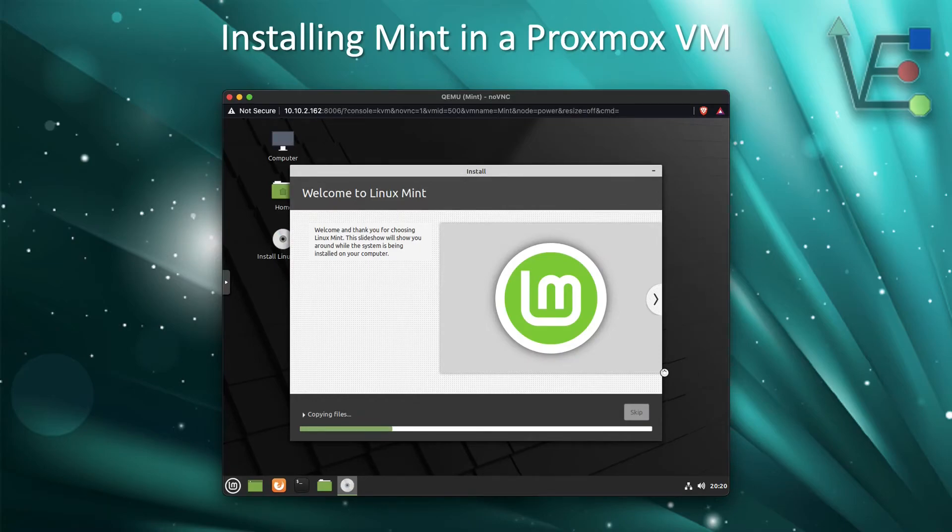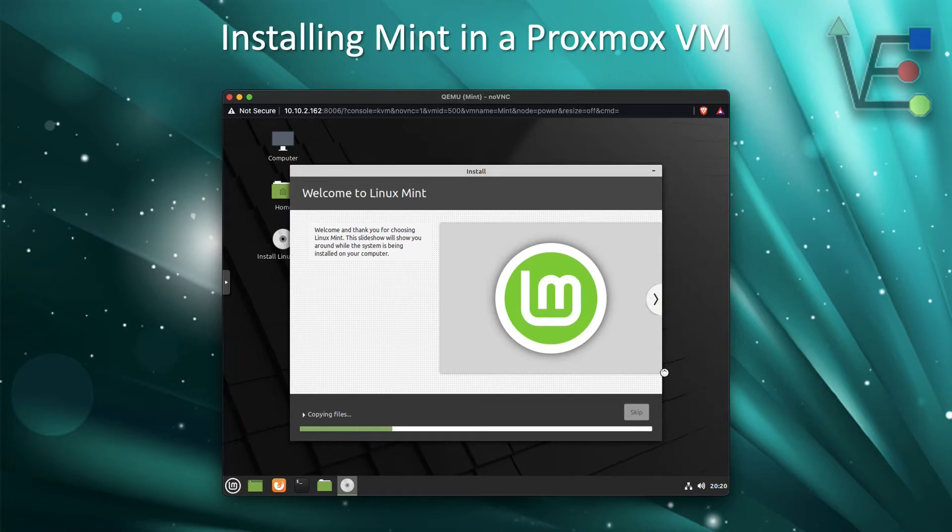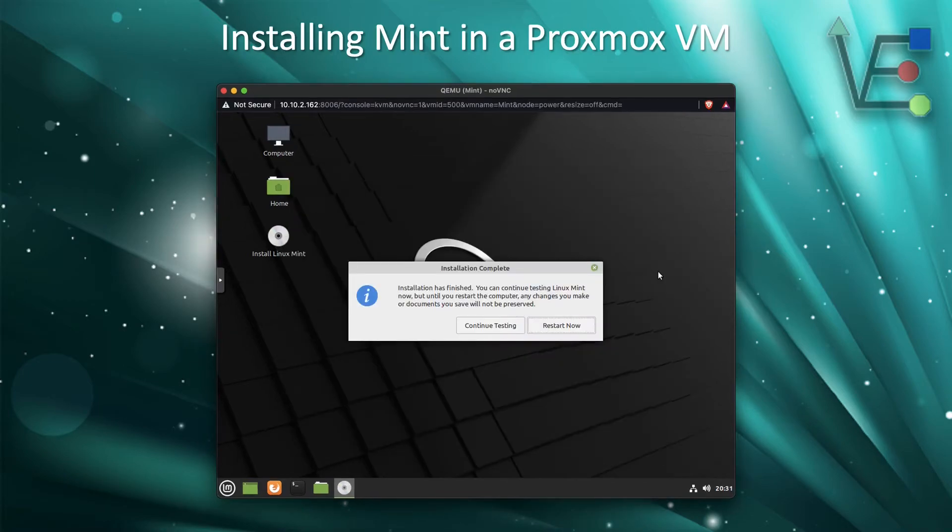Now you probably want to go get a cup of coffee or something, as Linux Mint will take a few minutes to install. It's not a very large operating system, so this will happen quite quickly, but it will be a few minutes.